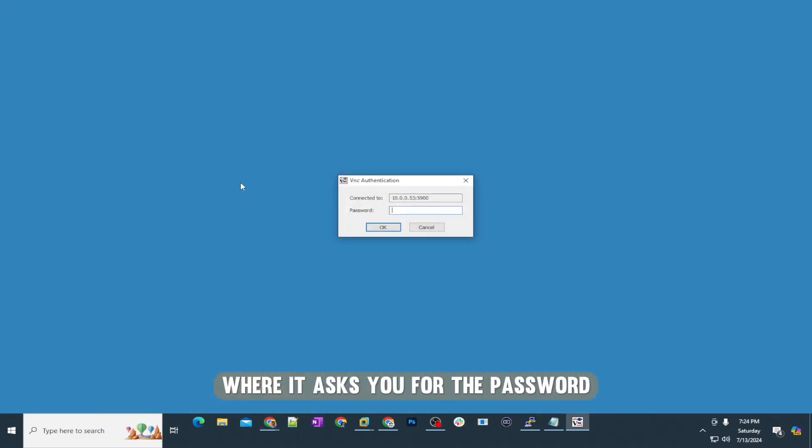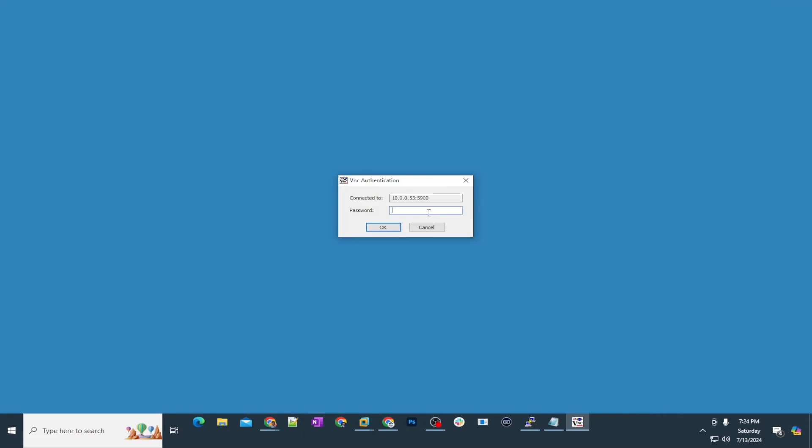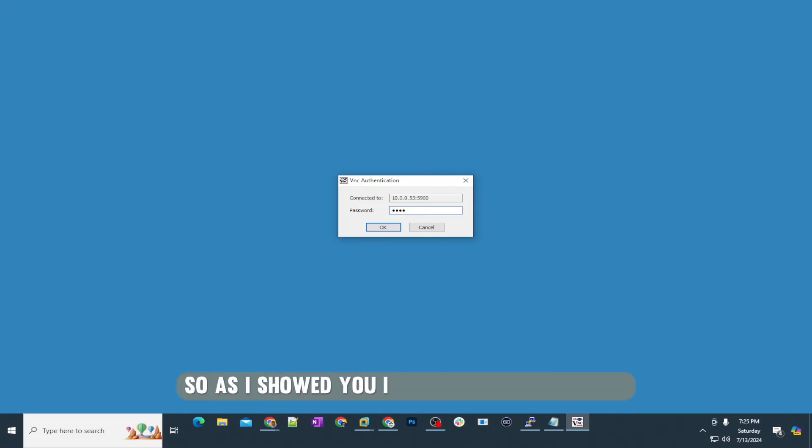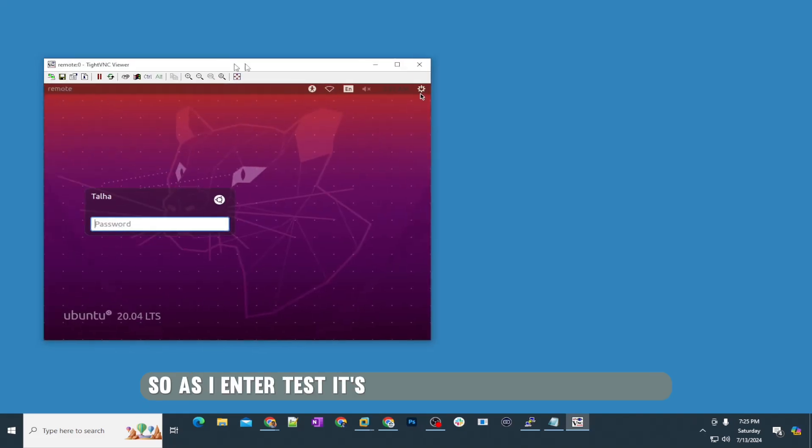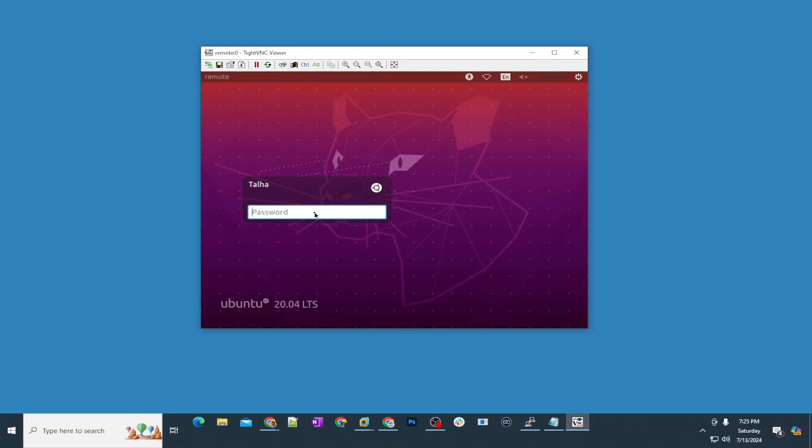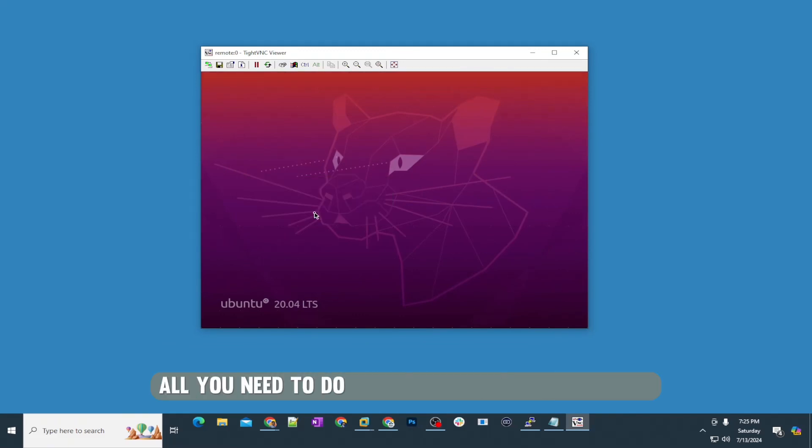If you see in this login prompt where it asks you for the password, that means you are almost successfully entered into your machine. You just need the password. As I showed you, I had the password test. As I entered test, it's showing me this machine here. This was so simple, so easy. All you need to do is understand the steps what I showed you.